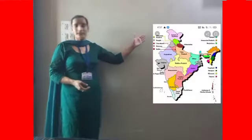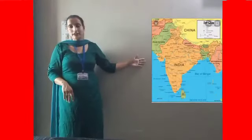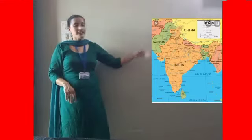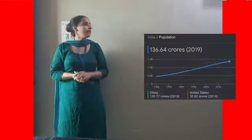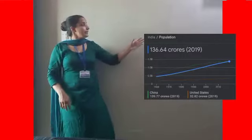Hello everybody, hope all are well and safe at home. So let's know about our country India. India is the seventh largest country in terms of area. India is the second most populated country in the world.